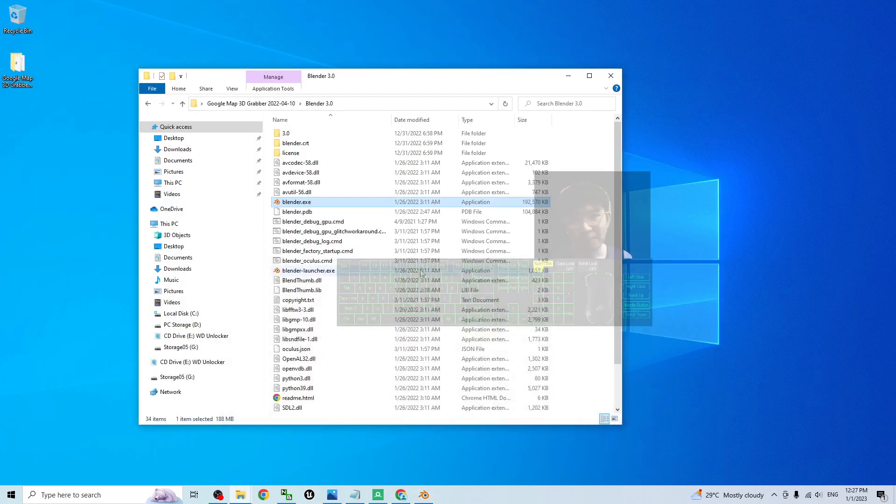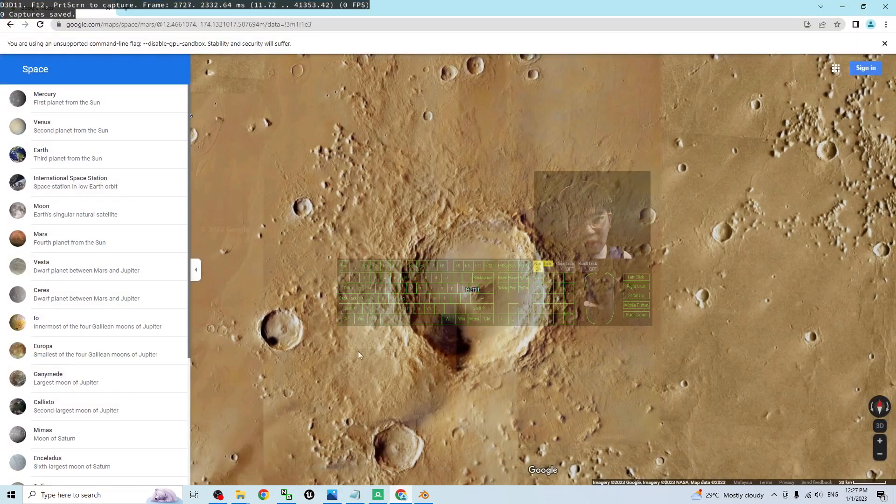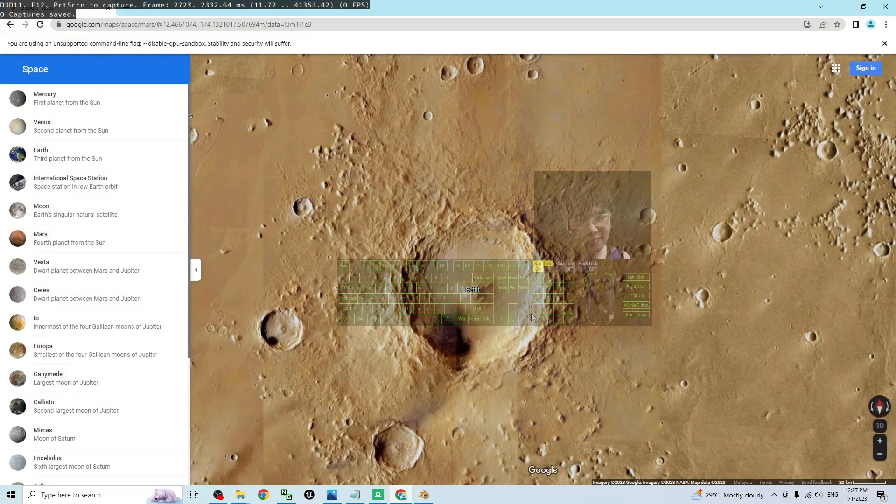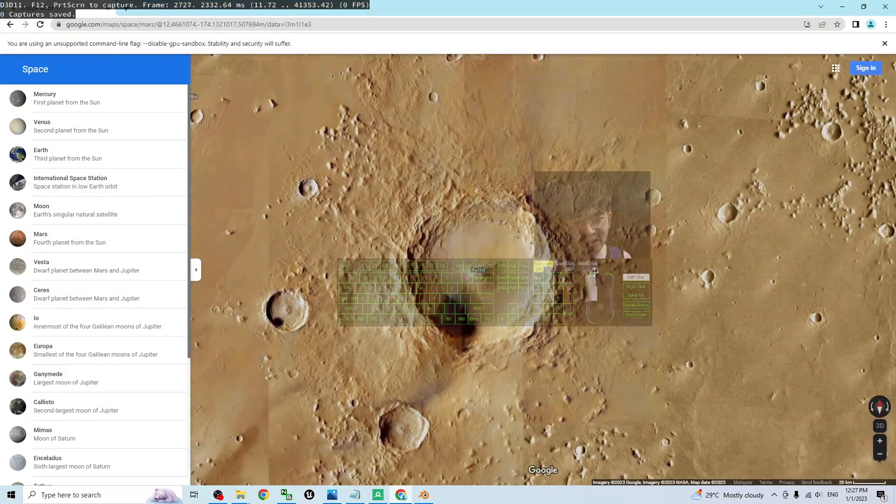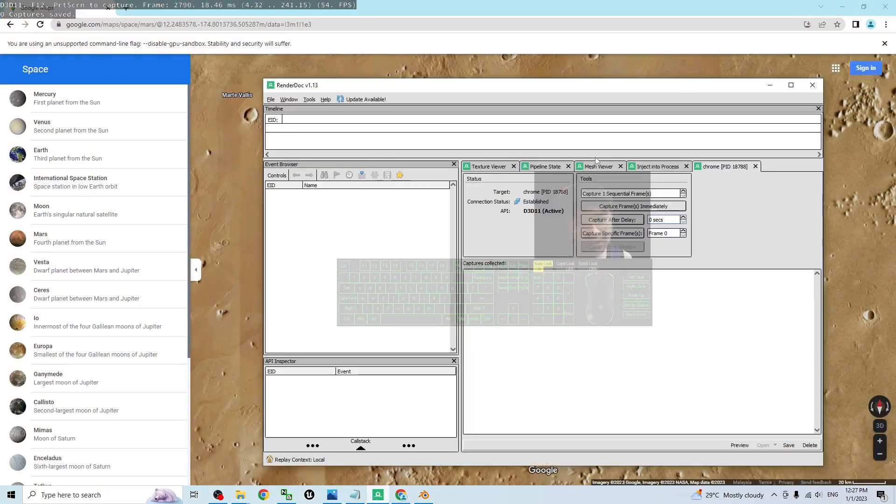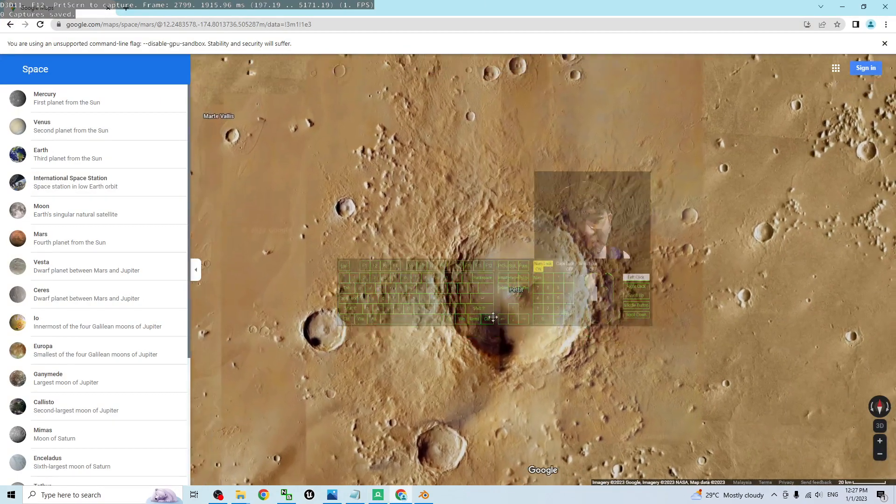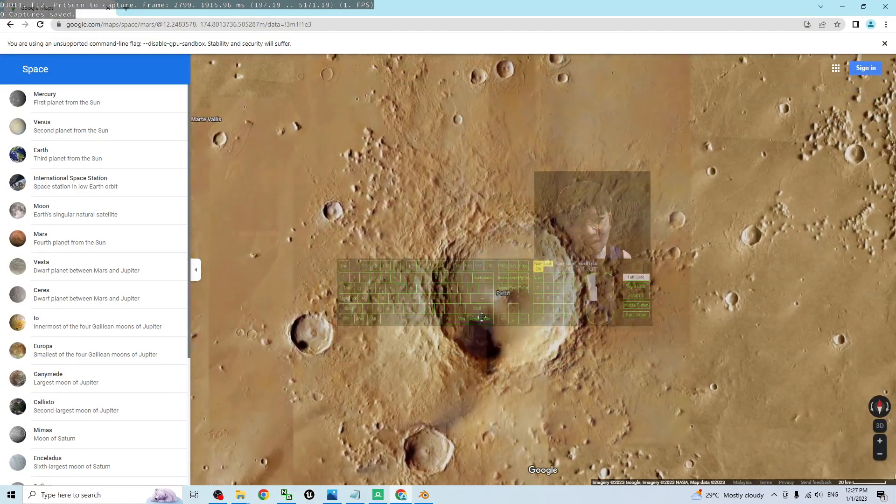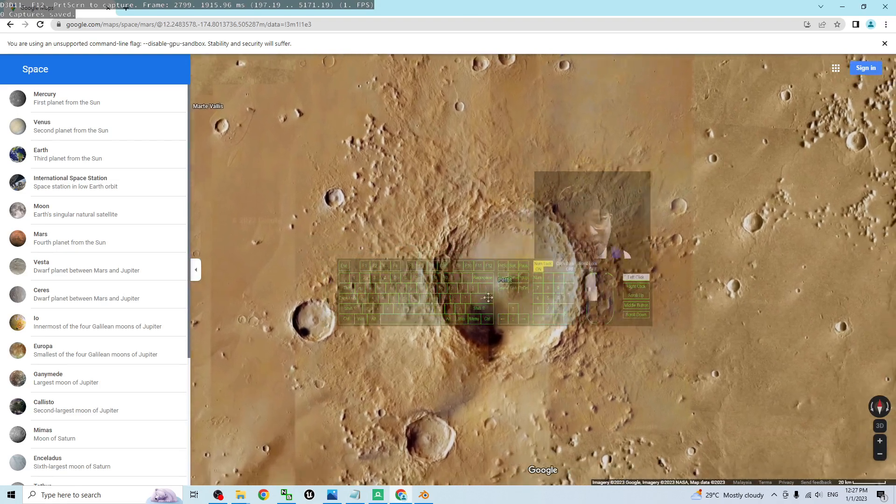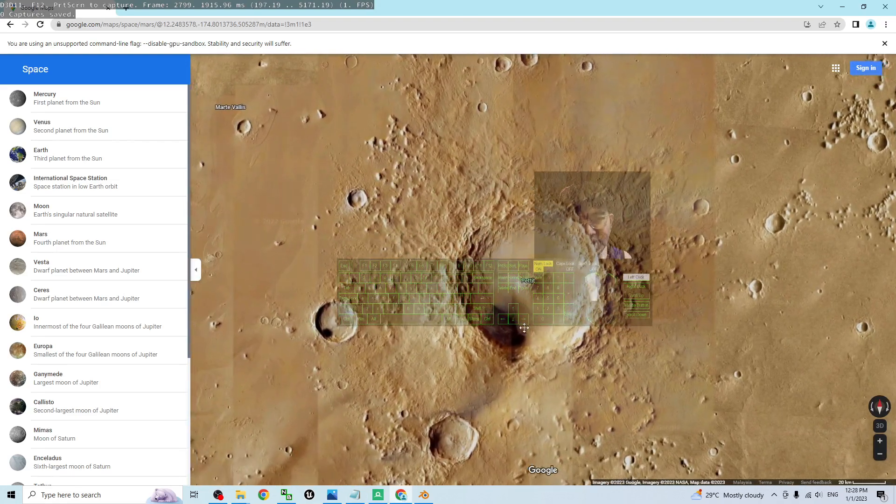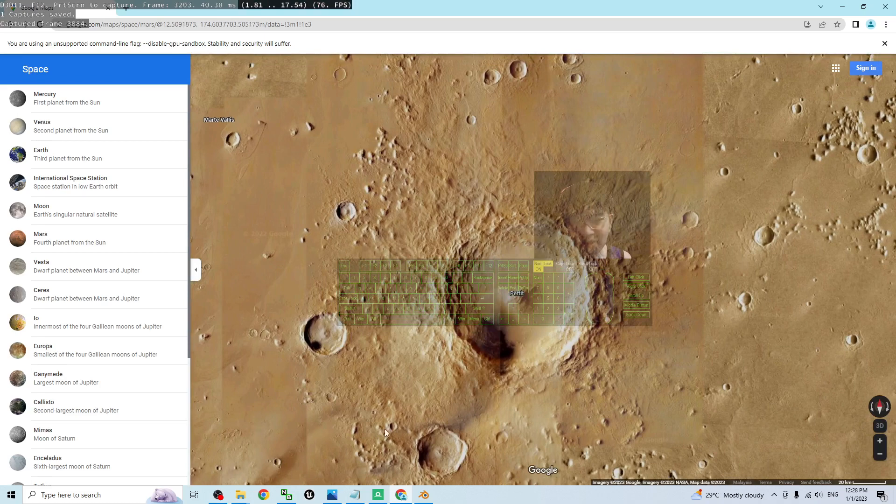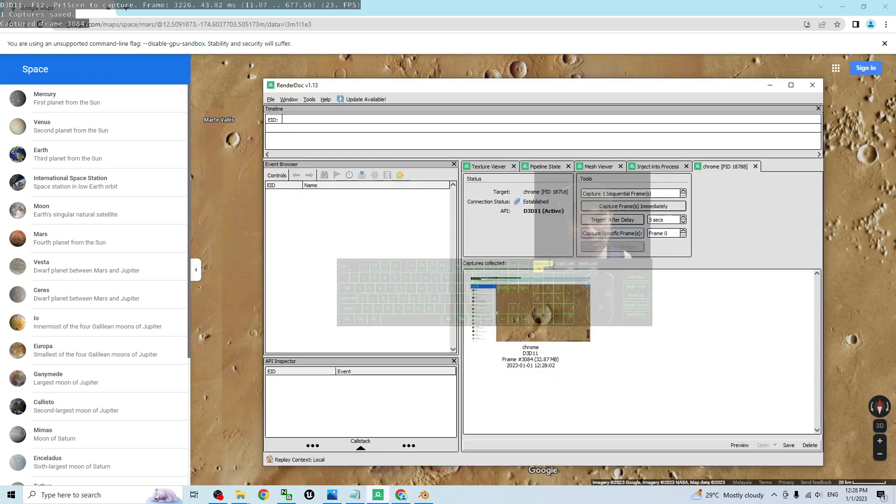Then you back to your render doc here. Now we are ready to capture this. In your render doc, the capture after delay, you've put 5 seconds and click capture after delay. Back to your Google map here. You have to just click on that and then keep on moving it until you can see one capture save and back to the render doc.